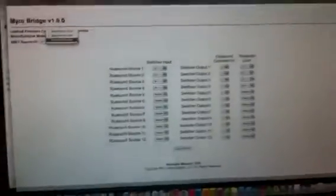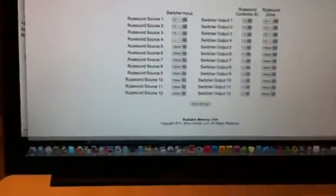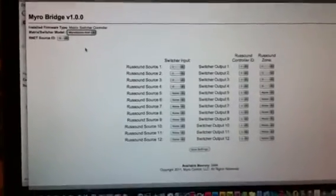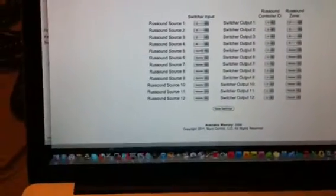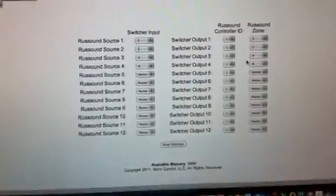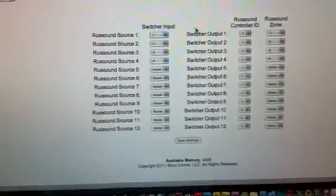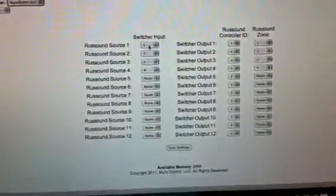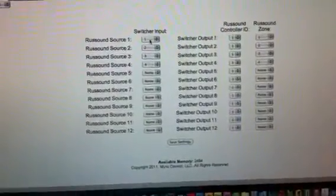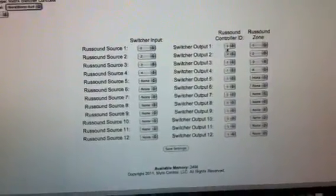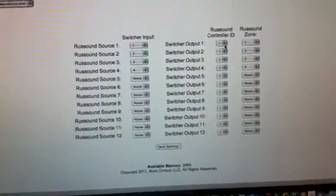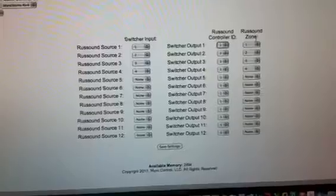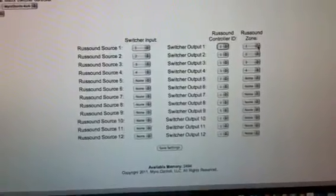So we go over here to the little web-based admin page and we'll select that it's a 4x4. We'll just do a pretty simple setup here — RustSound Source 1 with switcher input 1, and we'll set that up as a RustSound Controller. Since we only have one, we'll only do the single one and the RustSound Zone.